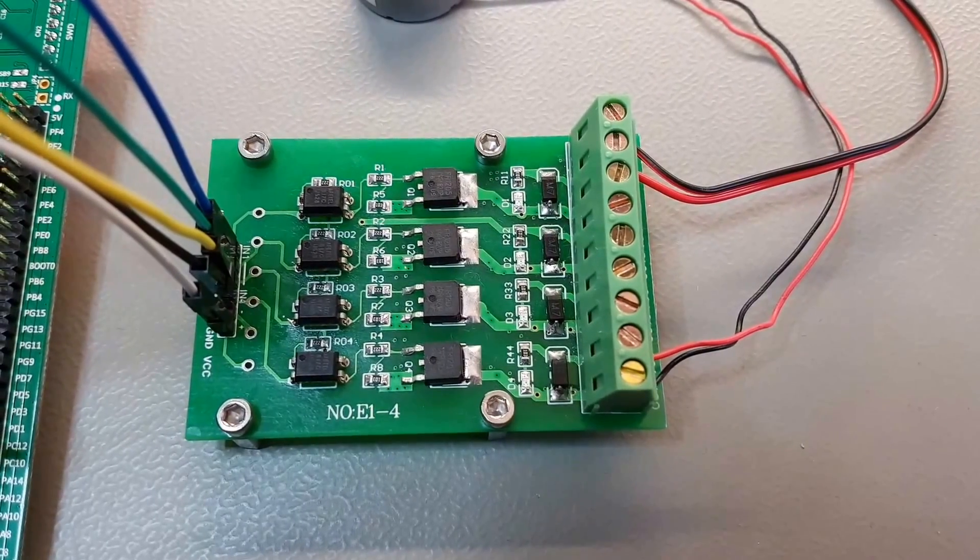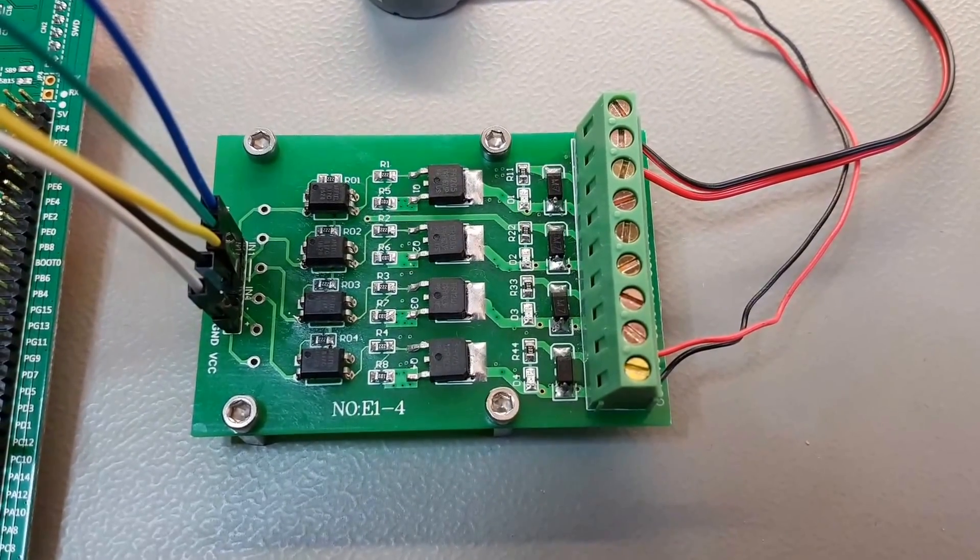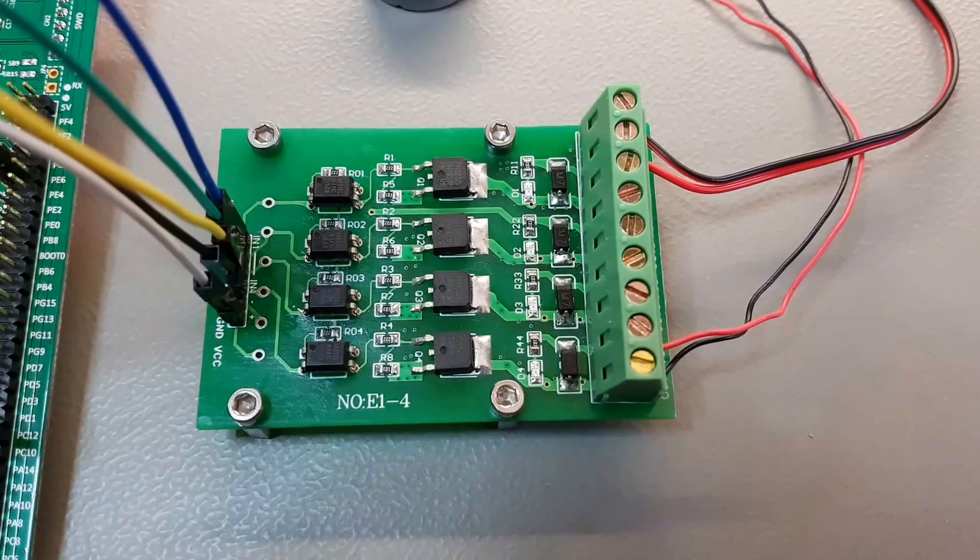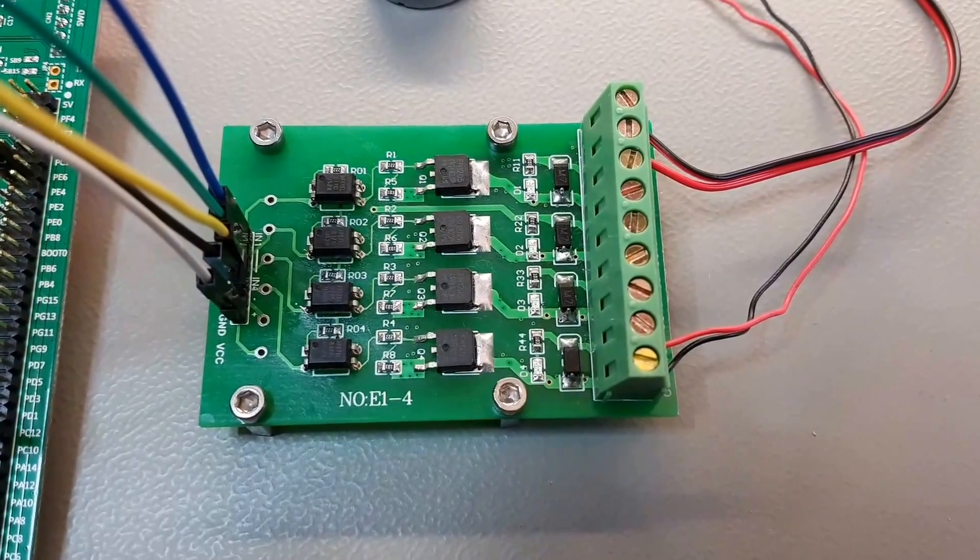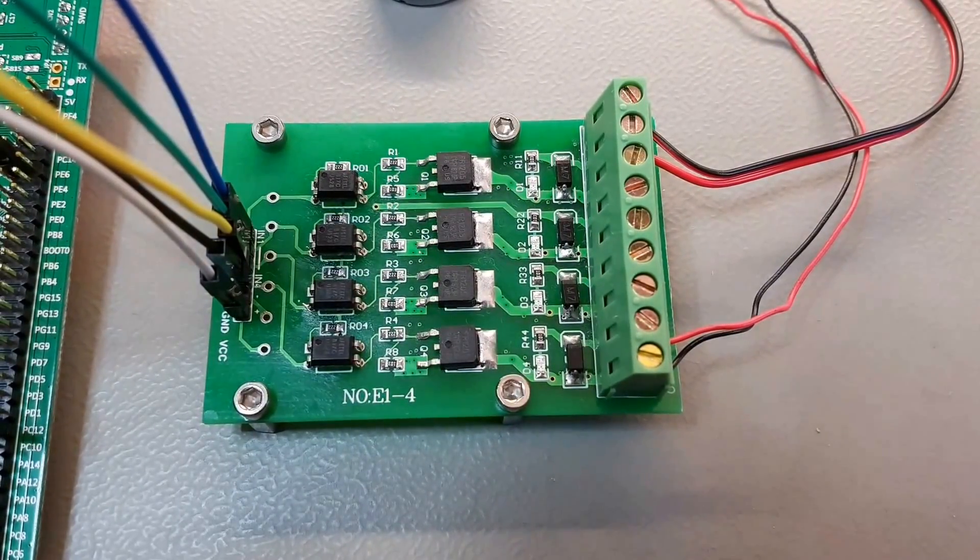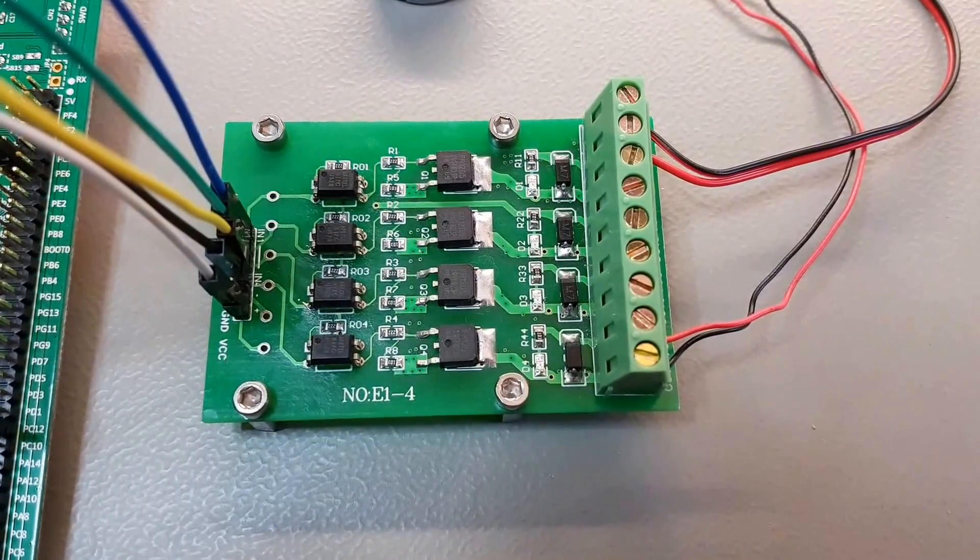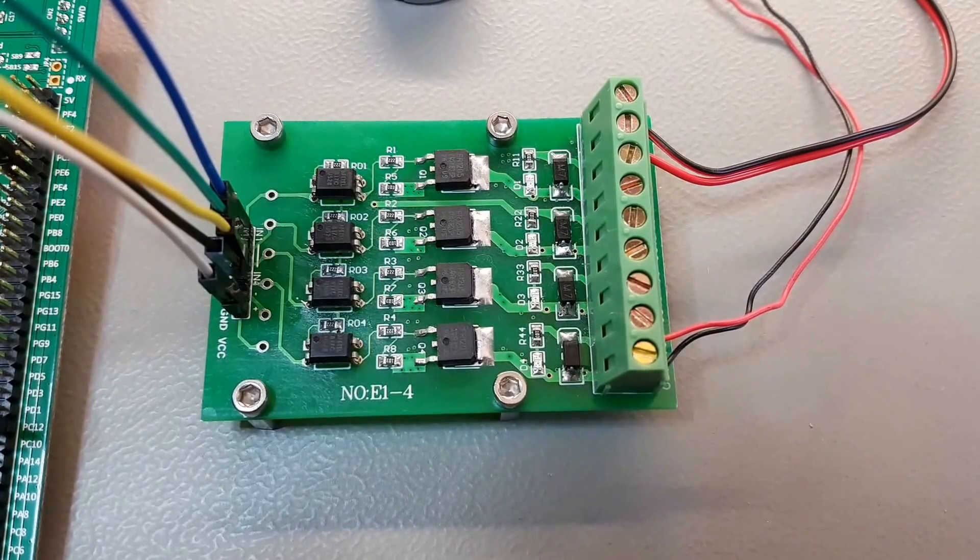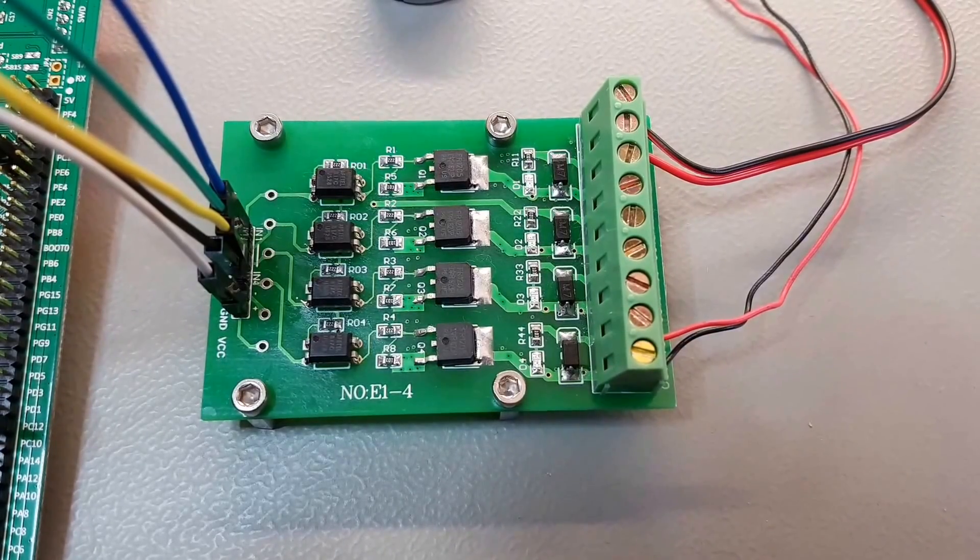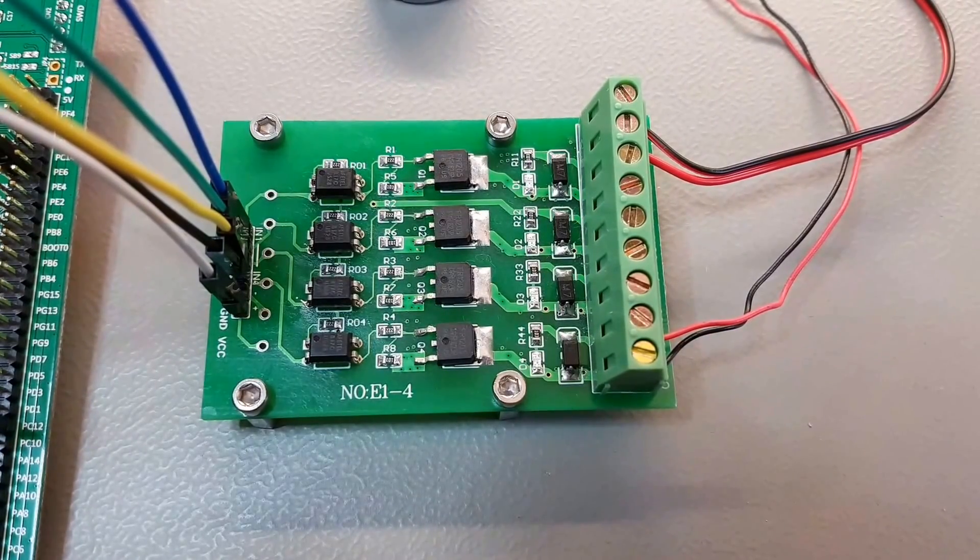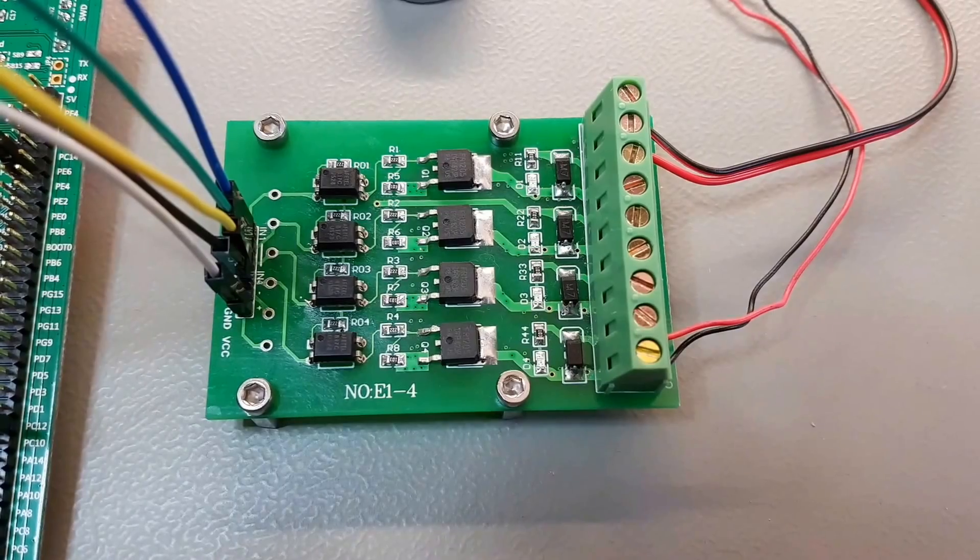Hello everybody, today I want to do a very quick review of the module 8899 from icstation.com. It's an opto-isolated 4 channel MOSFET switch that can be used for nearly every application.